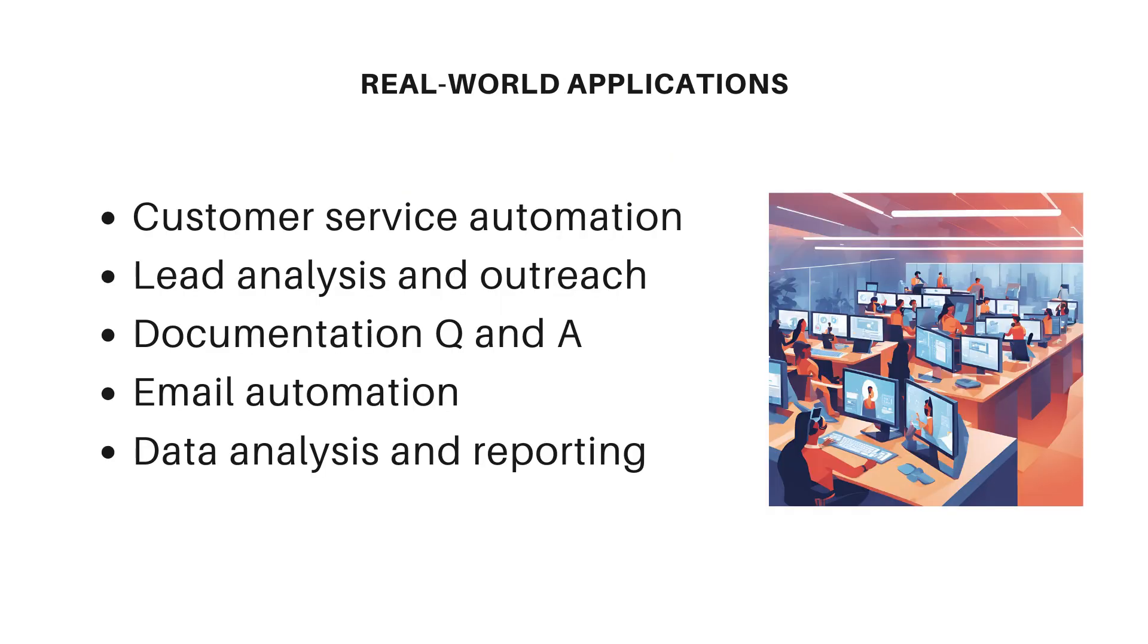Let's look at some practical applications. These tools can automate customer service interactions, streamline lead generation processes, handle document processing, manage email communications, and create sophisticated data analysis workflows. The possibilities are truly endless.